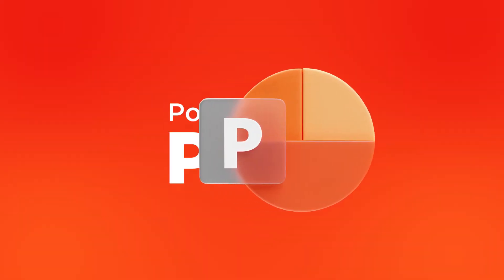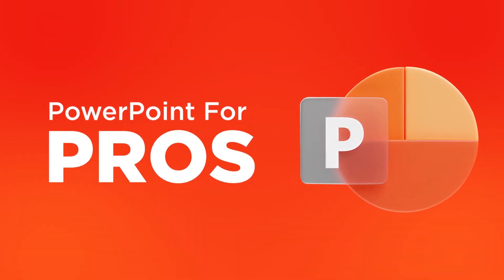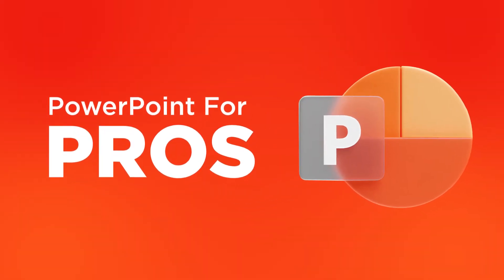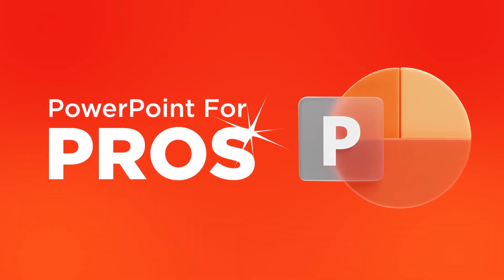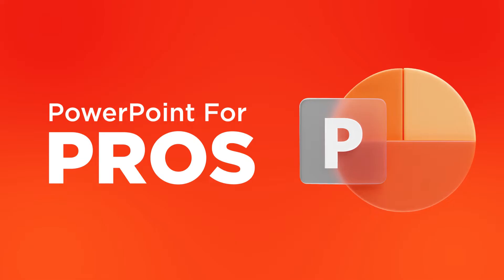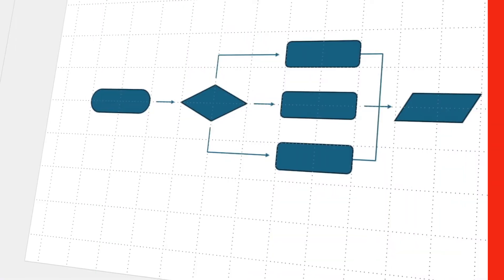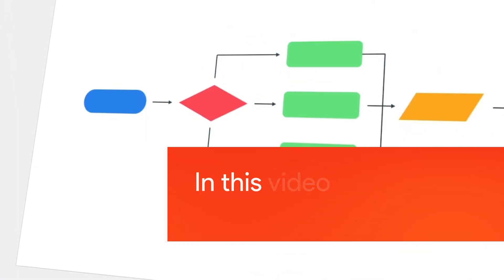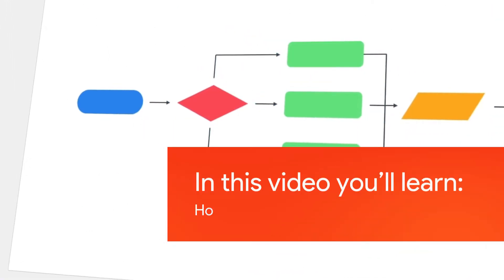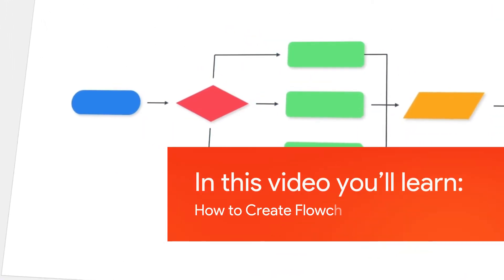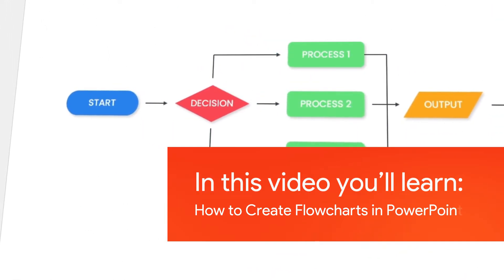Welcome to SlideBazaar's PowerPoint for Pros, a video series that'll help you become better at PowerPoint. In this video, we'll learn all about creating flowcharts in PowerPoint.